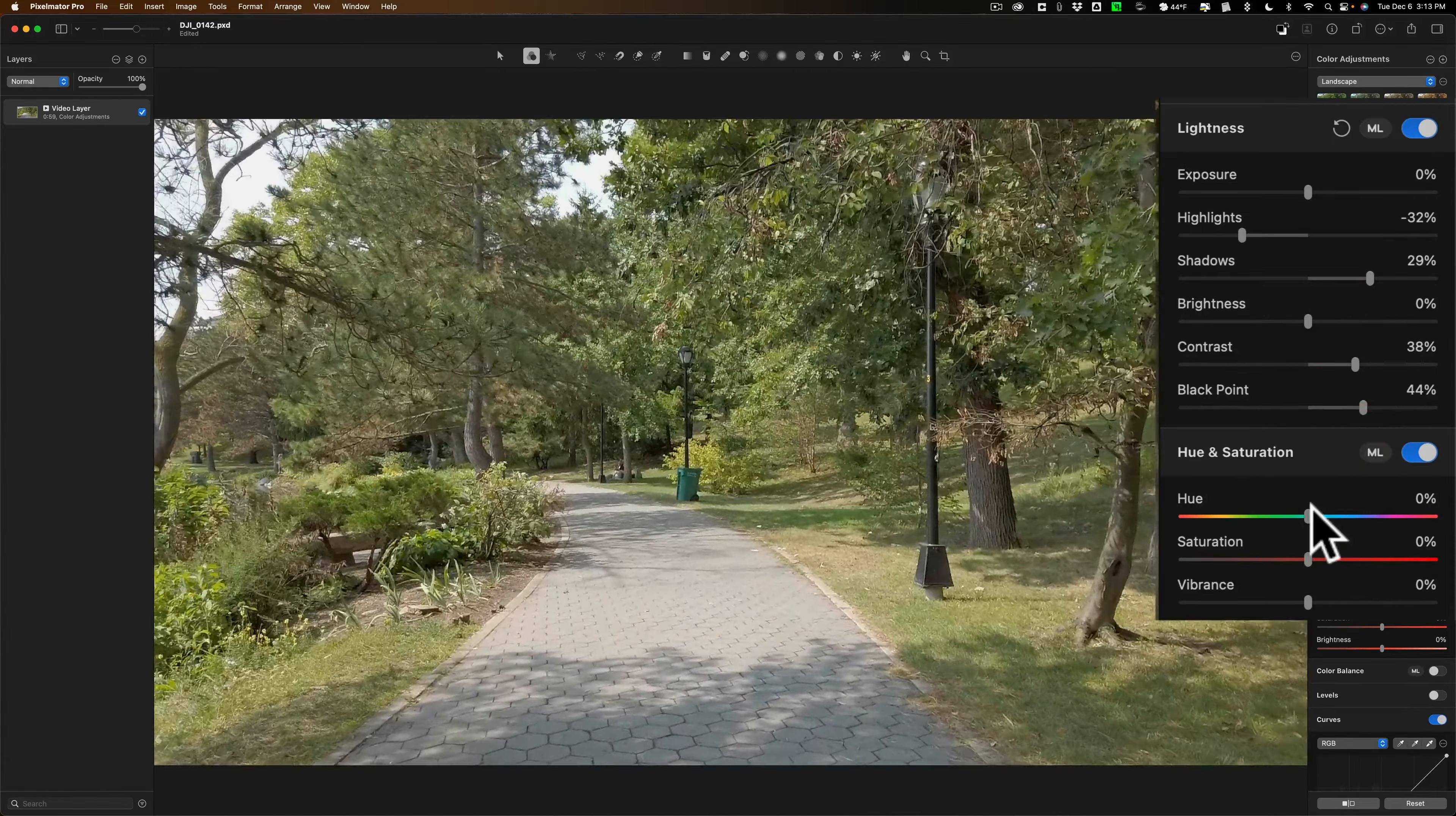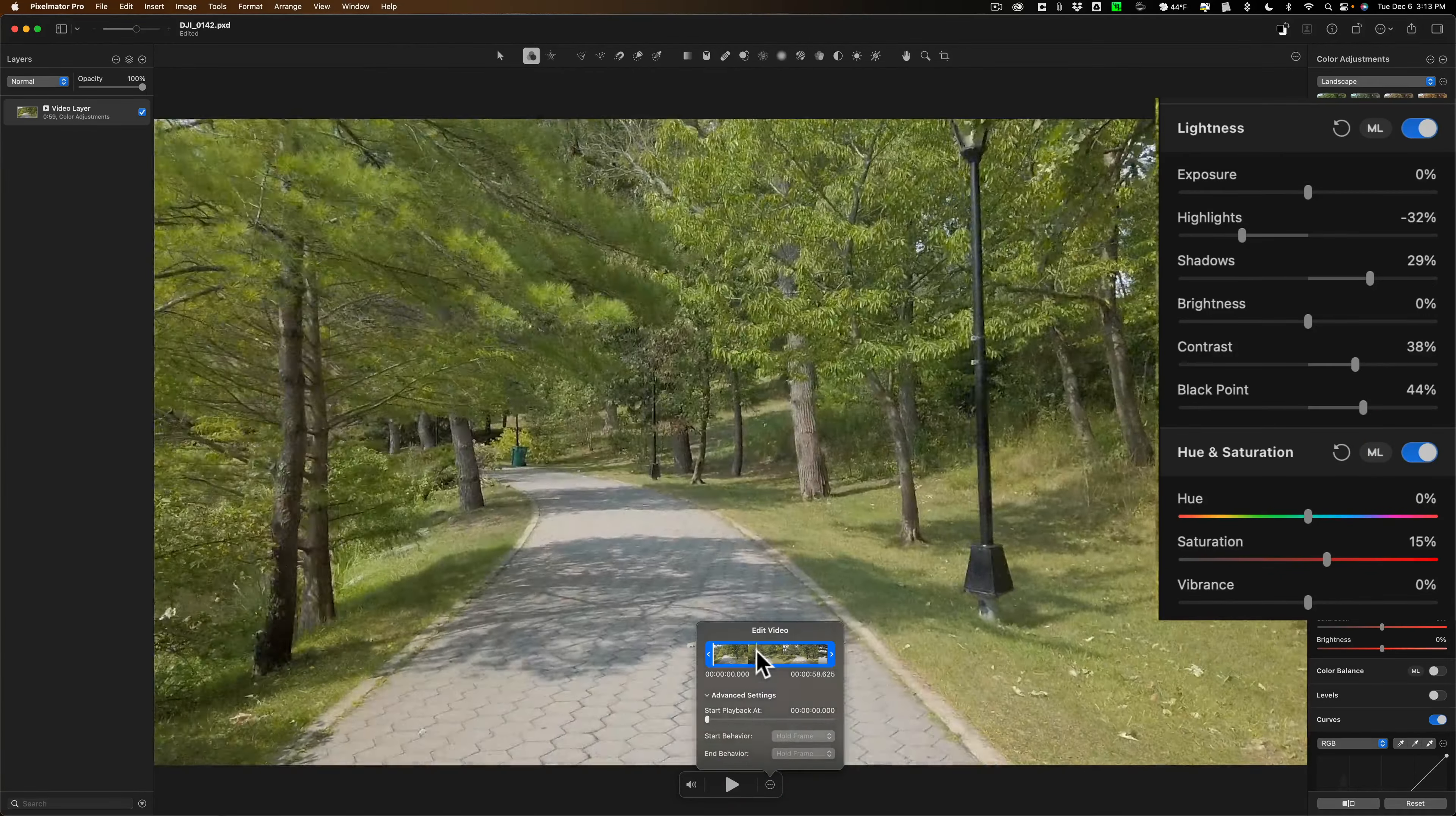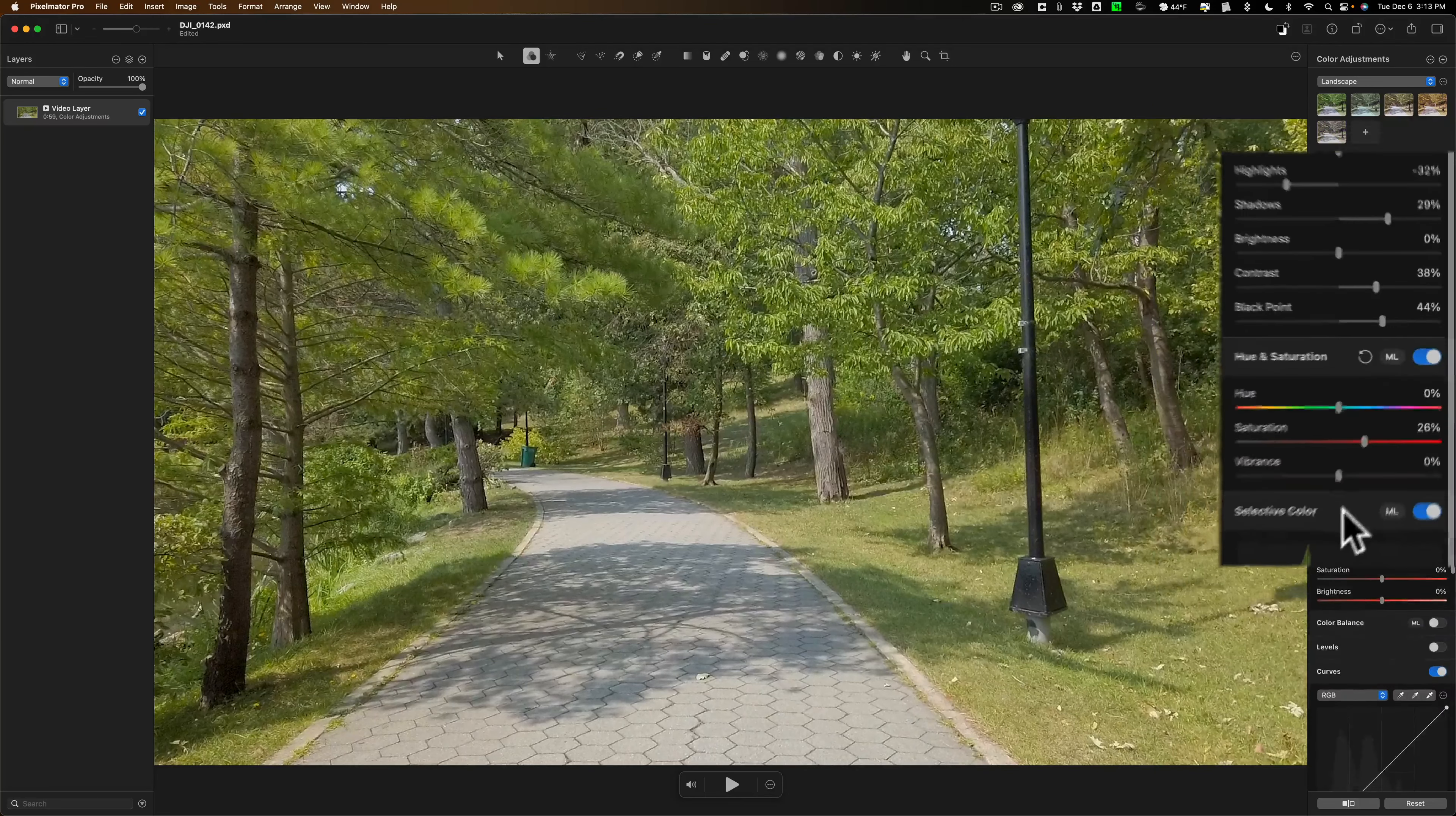I'm going to go to the hue saturation section. I'm going to add some saturation. And actually what I'm going to do is I'm going to go to the scrubber here and I'm going to put it right there and let it stop so I could see the foliage because I don't want to oversaturate it. And so I'll have it right about there.